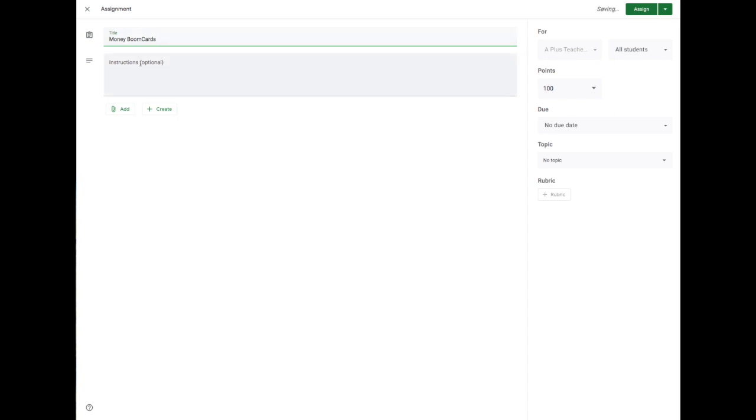Now the link that I'm sharing with you here does not expire like the Fast Pin link does. So you don't have to set a due date in this bit if you don't want to. Okay, once you've popped your details in here, you click Add.